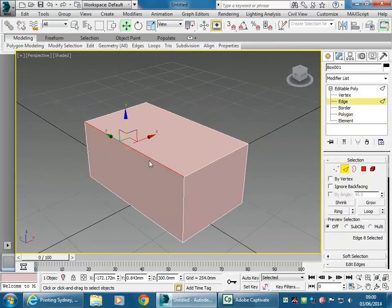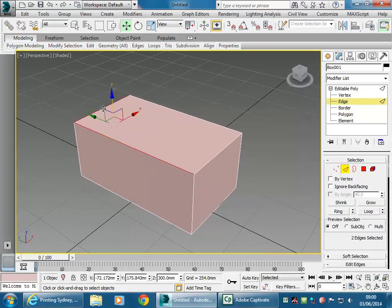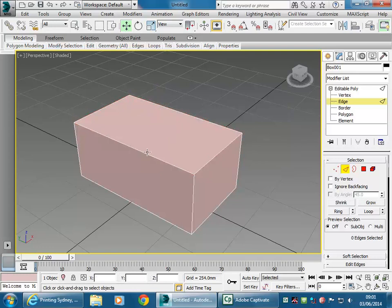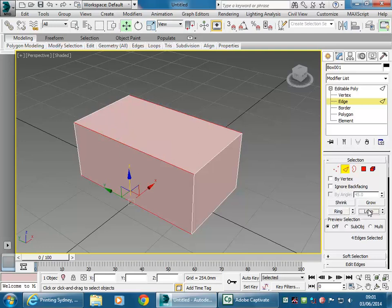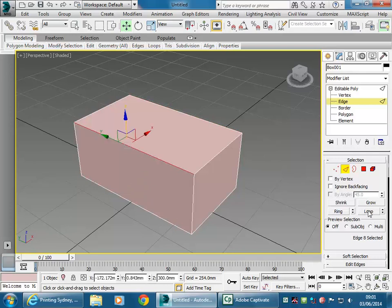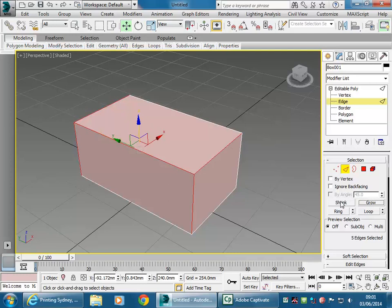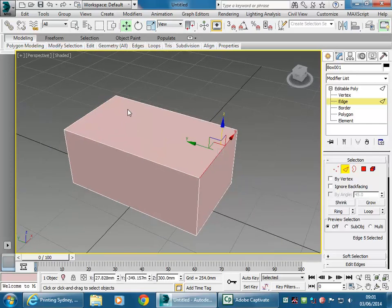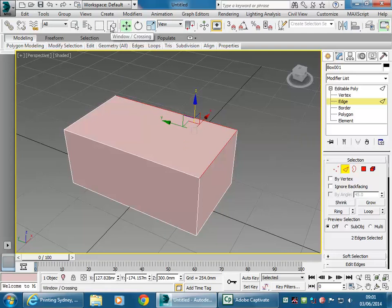Back to Edge — I'm going to select all the edges on the top using Ctrl. You can try using Ring and Loop to get extra selections, though with a single-segment box it doesn't help too much. You can also try growing and shrinking the selection. You've got standard selection options like AutoCAD: Ctrl to add, Alt to deselect, and the crossing and window options.